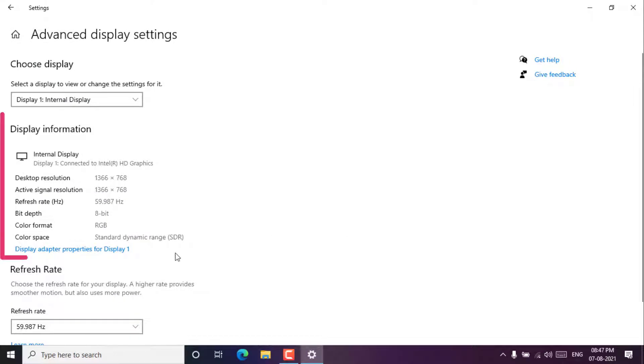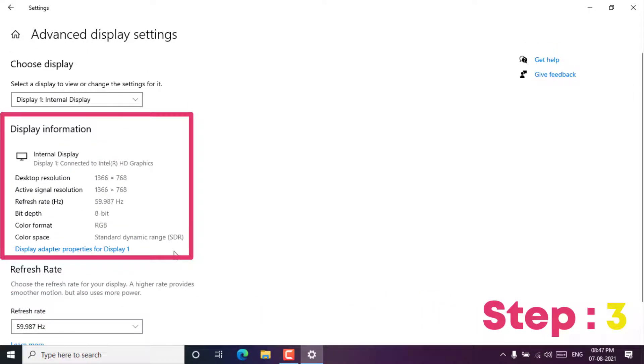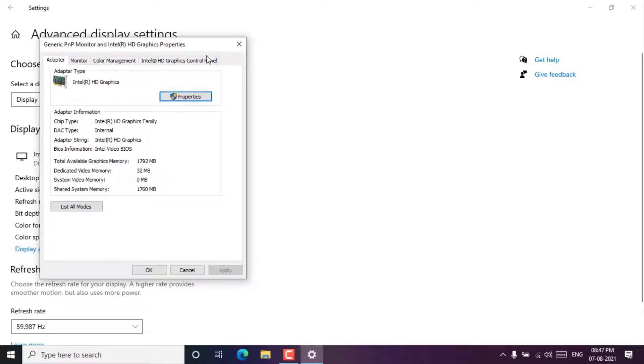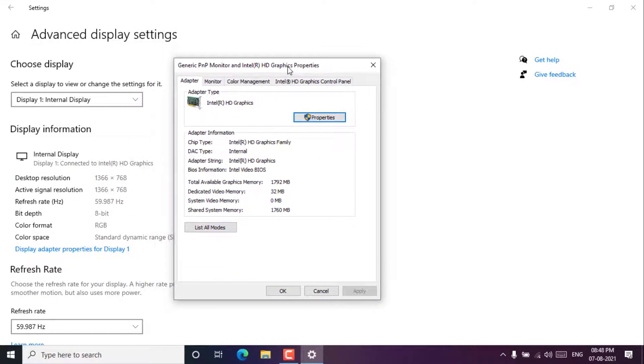Step 3. Then you can scroll down and click on display adapter properties option, then you will see the installed graphics card on your Windows 10.